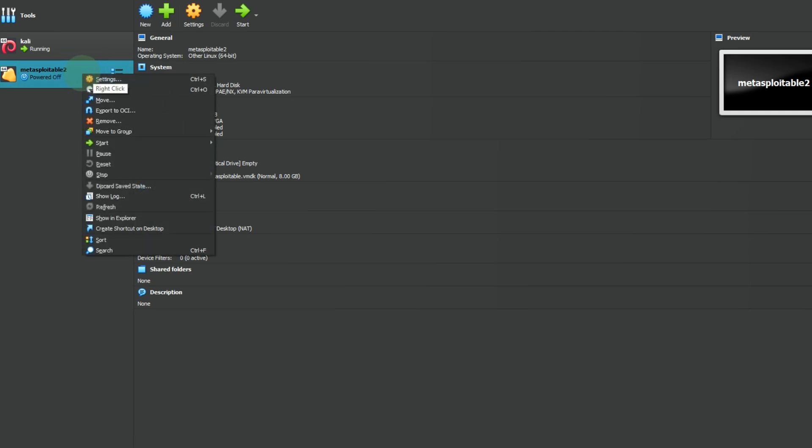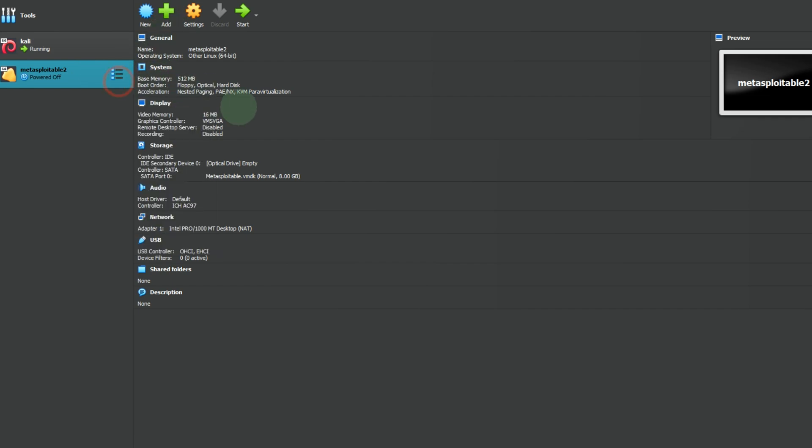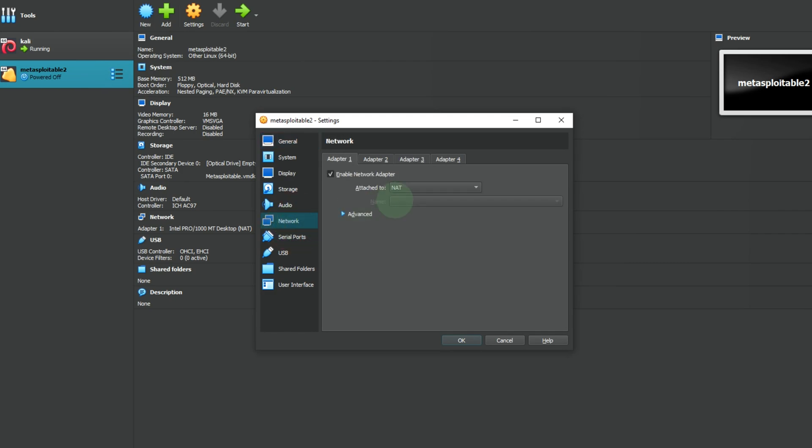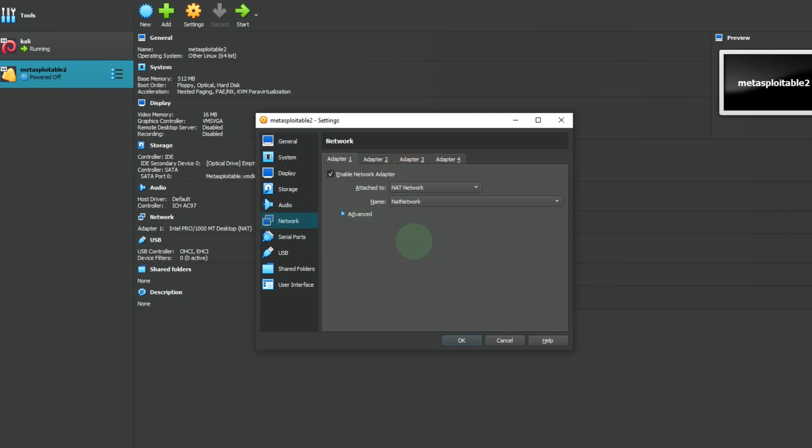Go to machine settings. Here we will set up the network adapter. Change to NAT network, then OK.